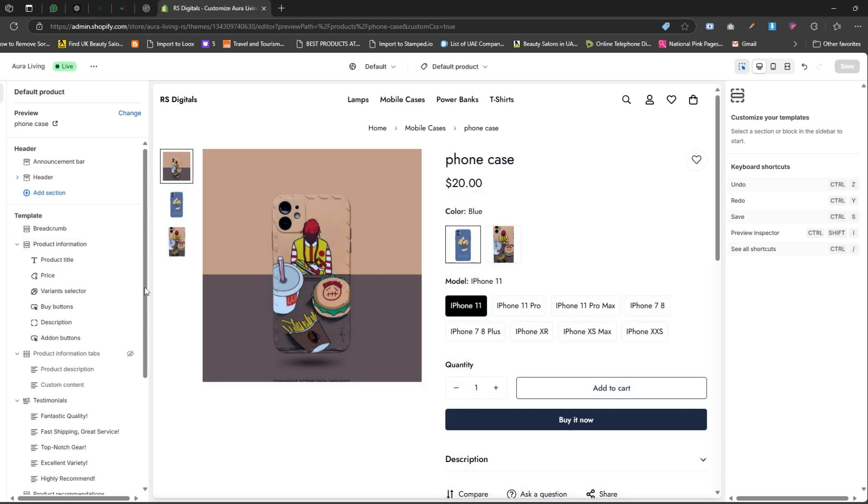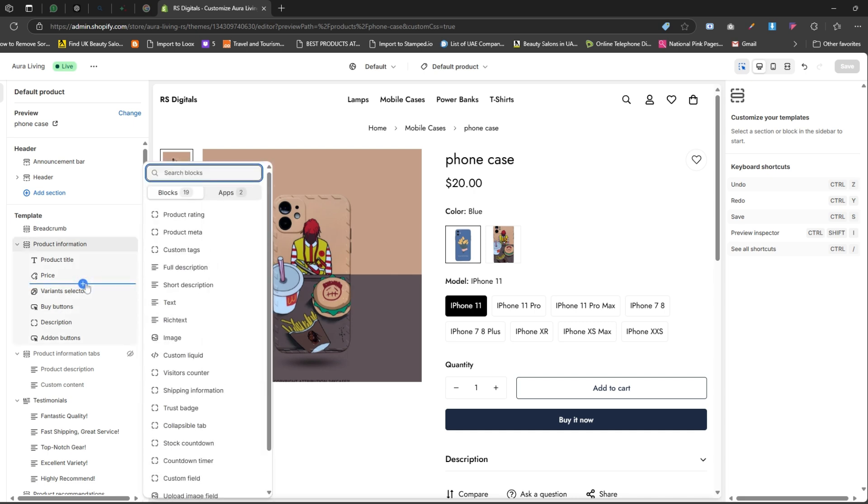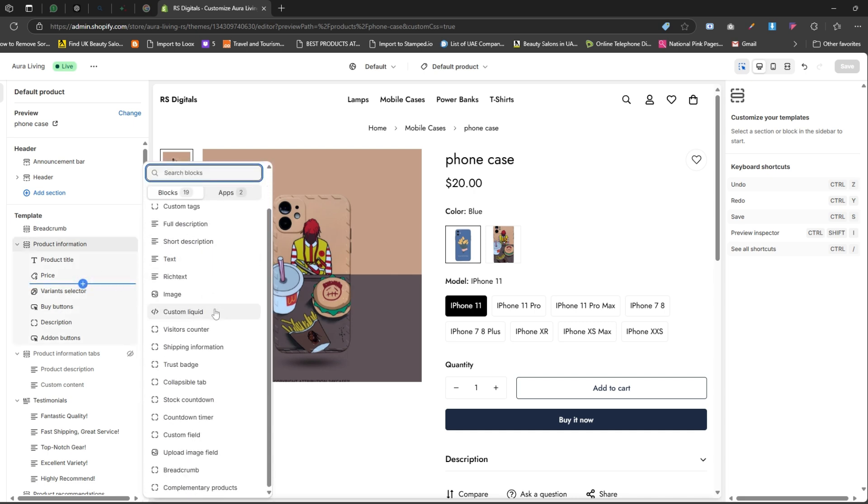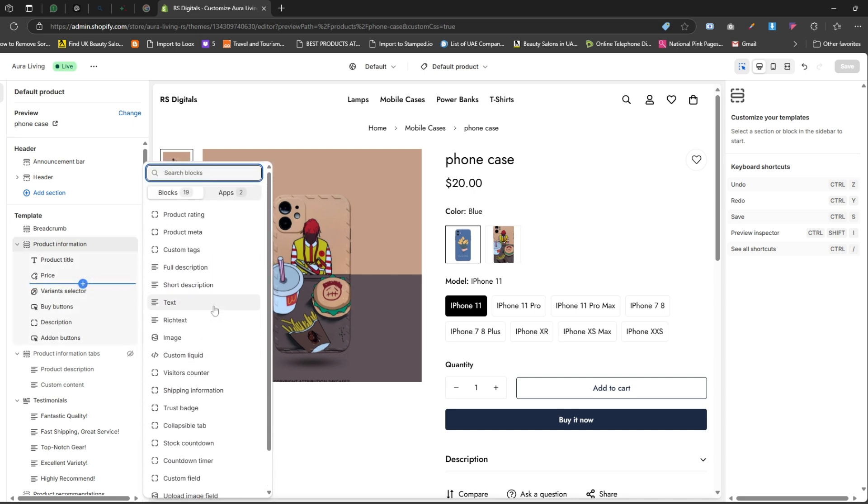Here's how to do it: click on the Add Block icon. You'll see several block options here like text and rich text. The options you see may vary depending on the theme you're using, but the key is to choose a block that supports adding text. In my case, I'm selecting rich text because it's specifically designed for adding and formatting text.